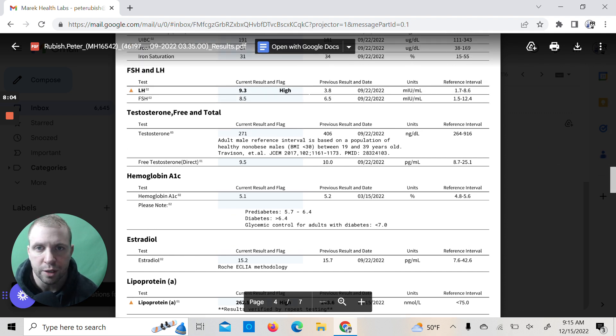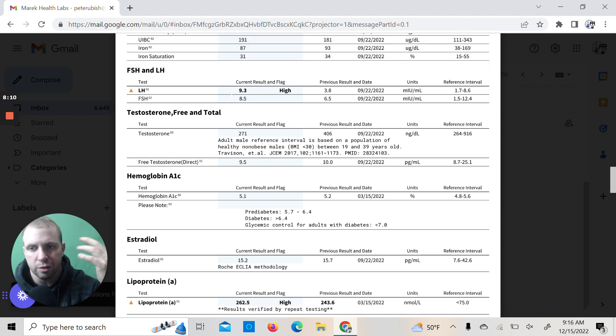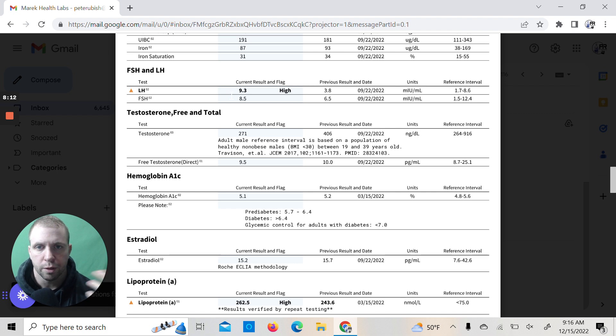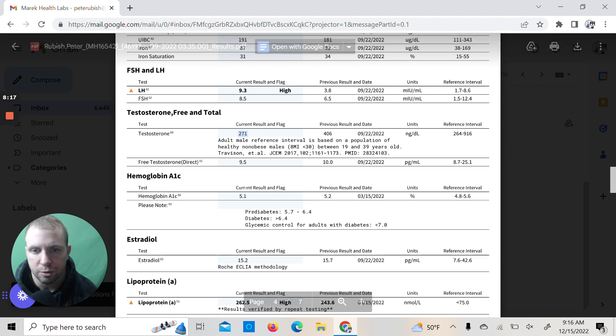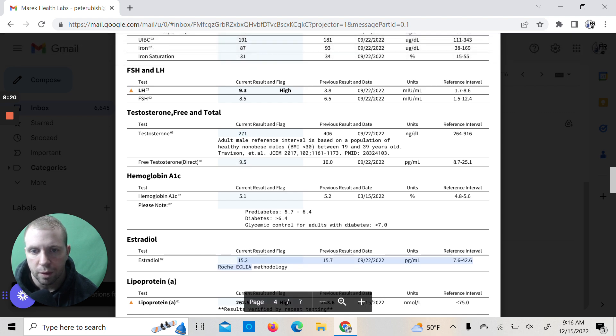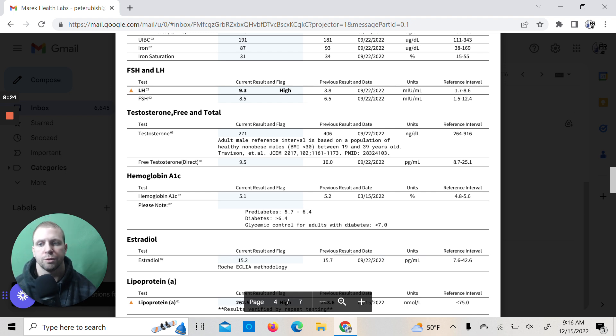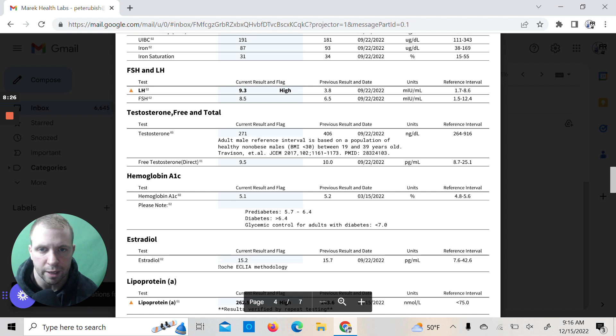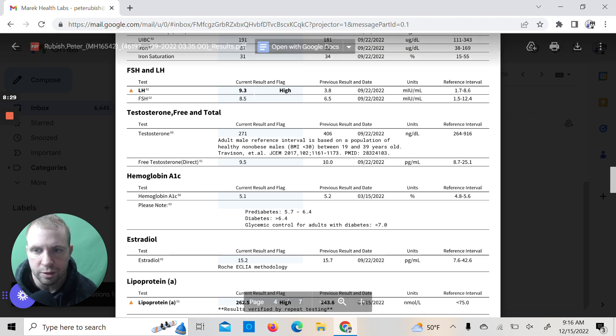So I wonder if there's some kind of damage here, because the LH and FSH is sky high. The signaling is happening. My body is signaling to the pituitary gland to produce it, but the conversion is not coming through, which you can see here because this is too low, this is too low, and this is too low. All three of these should be higher. The estradiol should be higher, the free testosterone should be higher, and the total testosterone should be higher, but the signaling is sky high. The signaling is there.